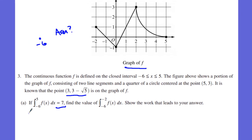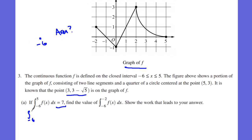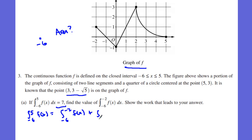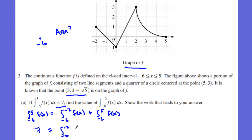So my job is to find what is this area right here. Keep in mind, if I know the integral from negative six to five of f of x, which is seven, that's equal to the integral from negative six to negative two — which is what we're trying to find — plus the integral from negative two to five of f of x. Don't forget your dx's. I need to know what the area of the graph is basically.